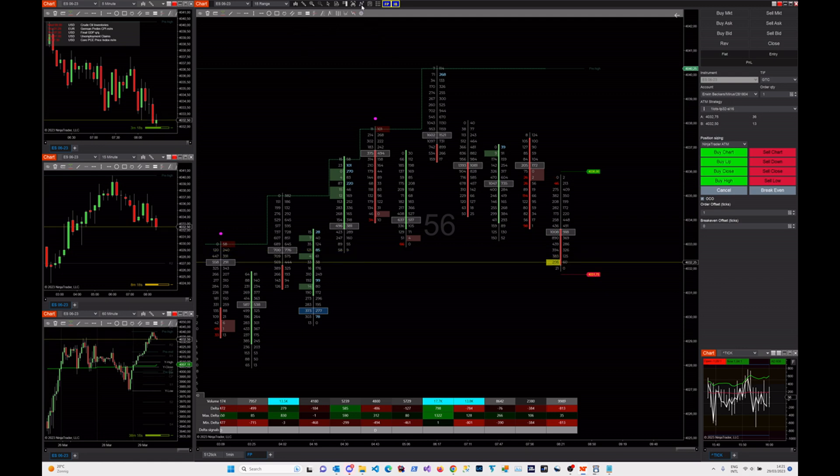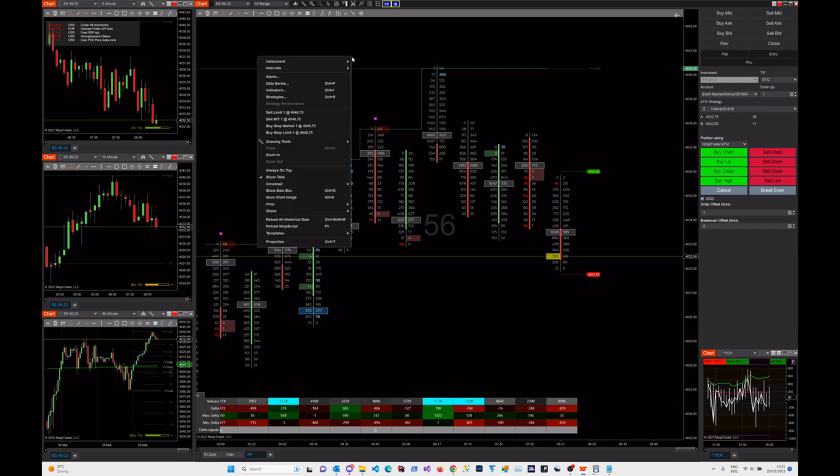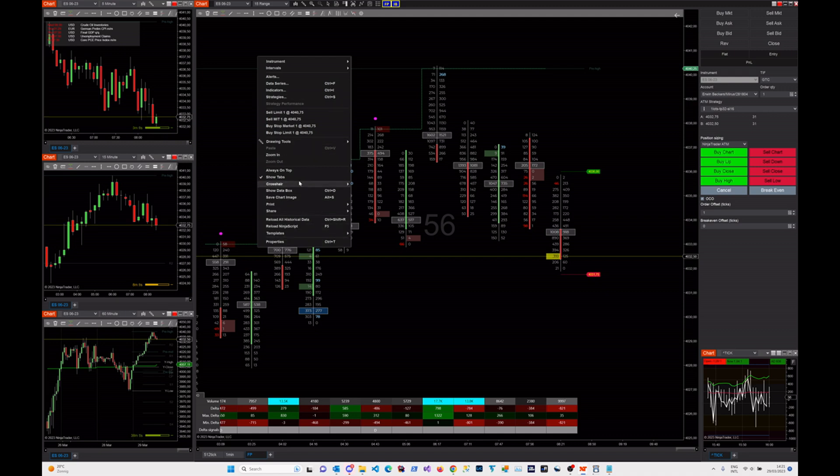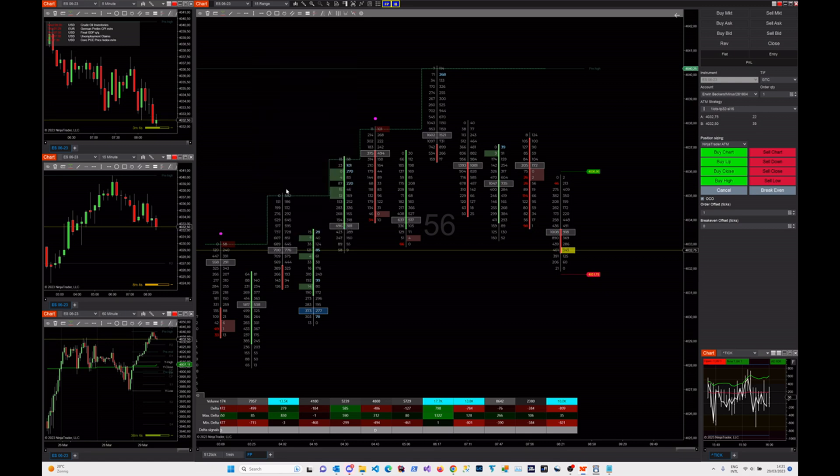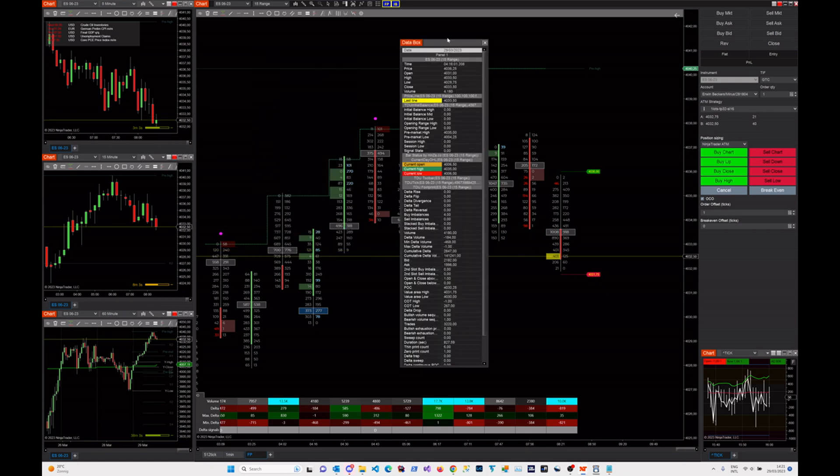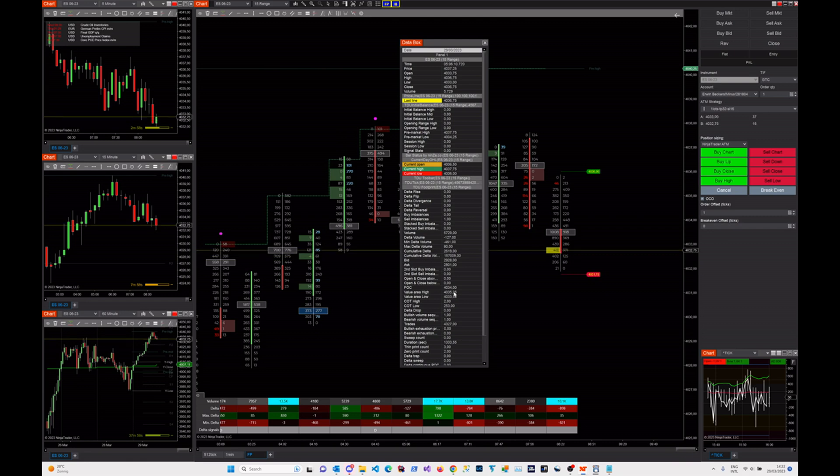So if you go to the NinjaTrader data box, it's this small icon here, or you can probably also find it here. Yep, show data box there. Then Ninja will open a new window showing all the plot values from all the indicators, and it's really, really helpful.